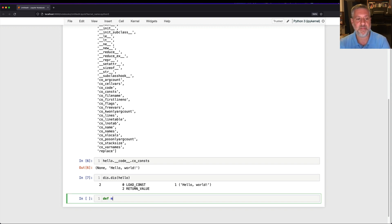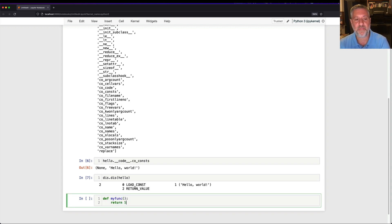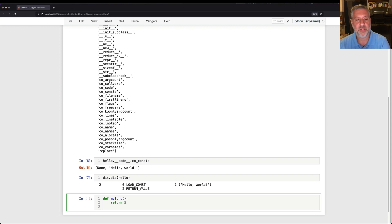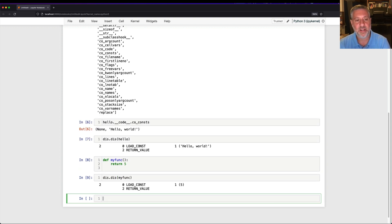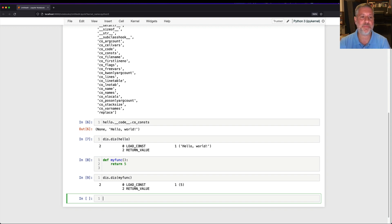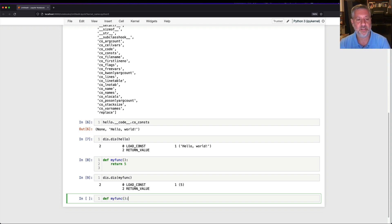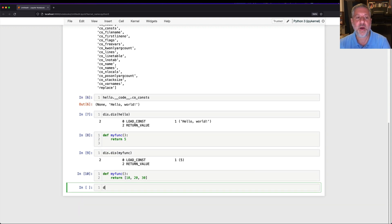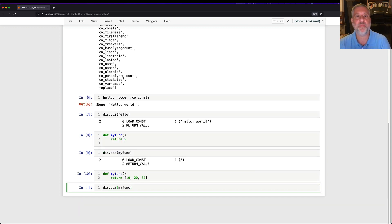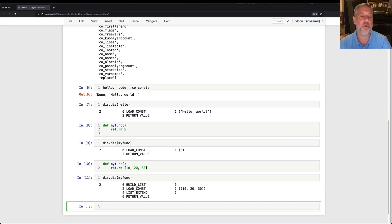So if I were to say here def myfunk return five, how's that going to look? Dis.dis of myfunk load const five return value. Hey, that's pretty good. What if I say def myfunk return 10, 20, 30? So now I say dis.dis of myfunk, and it's going to load up the list, and then it's going to return that, right?